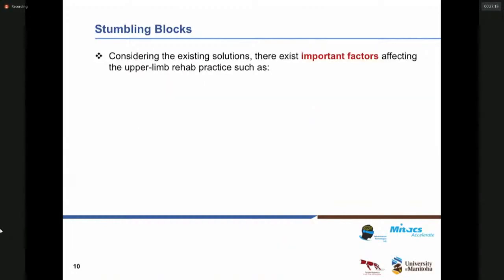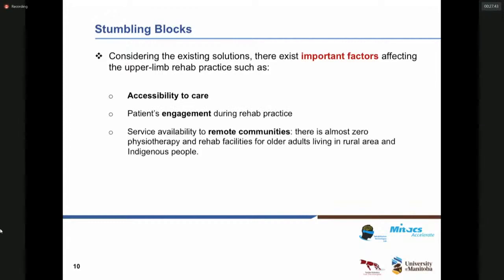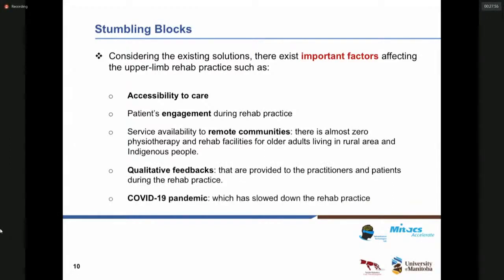We have seen different kinds of technologies, but considering the existing and available solutions, there are some important factors affecting upper limb rehab practice. These factors include the accessibility rate to care, the rate of patient engagement during the rehab practice, the service availability to remote communities, and the qualitative feedback that exists for patients and care providers. Last but not least, the COVID-19 pandemic, which has slowed down the rehab practice.